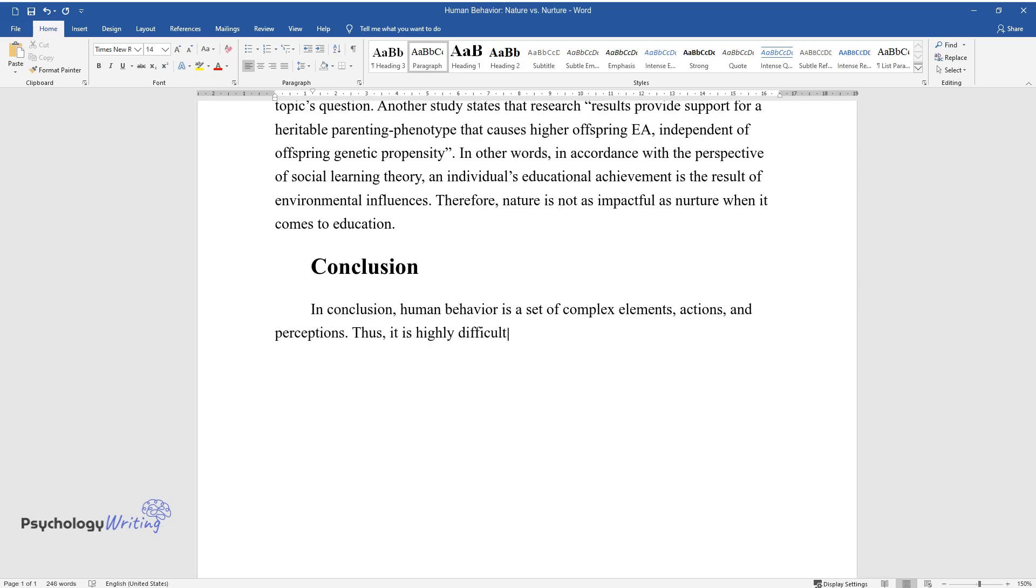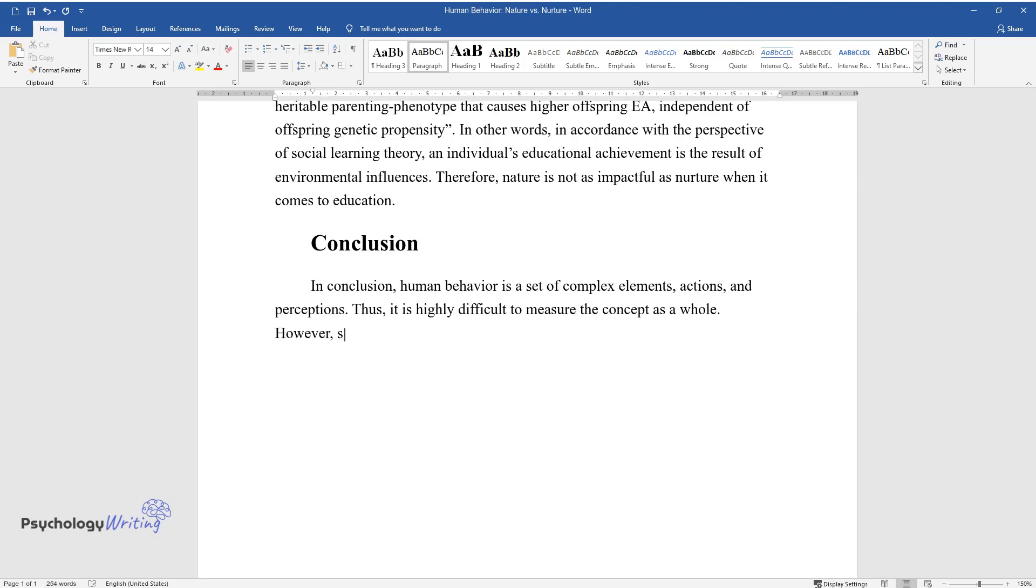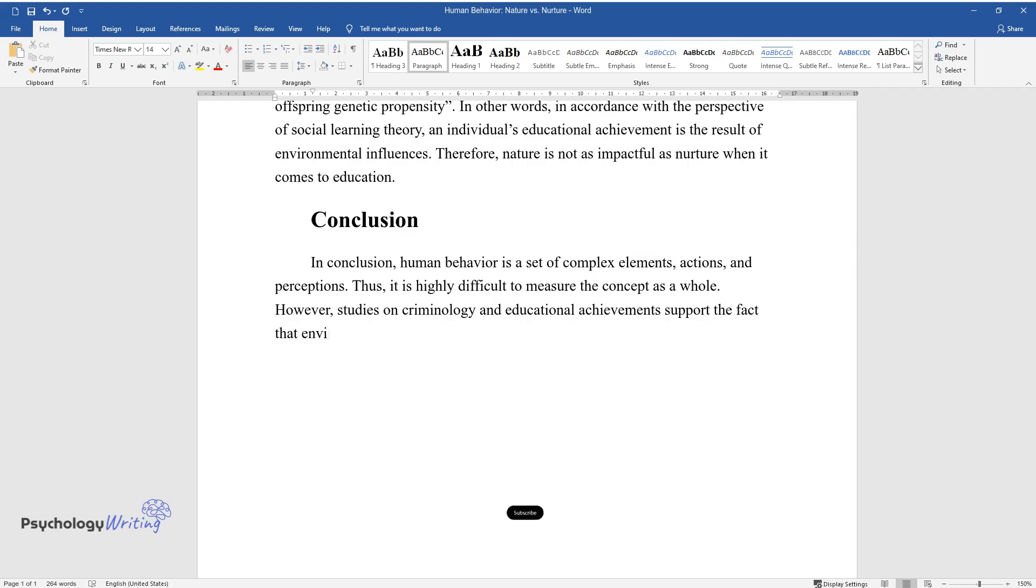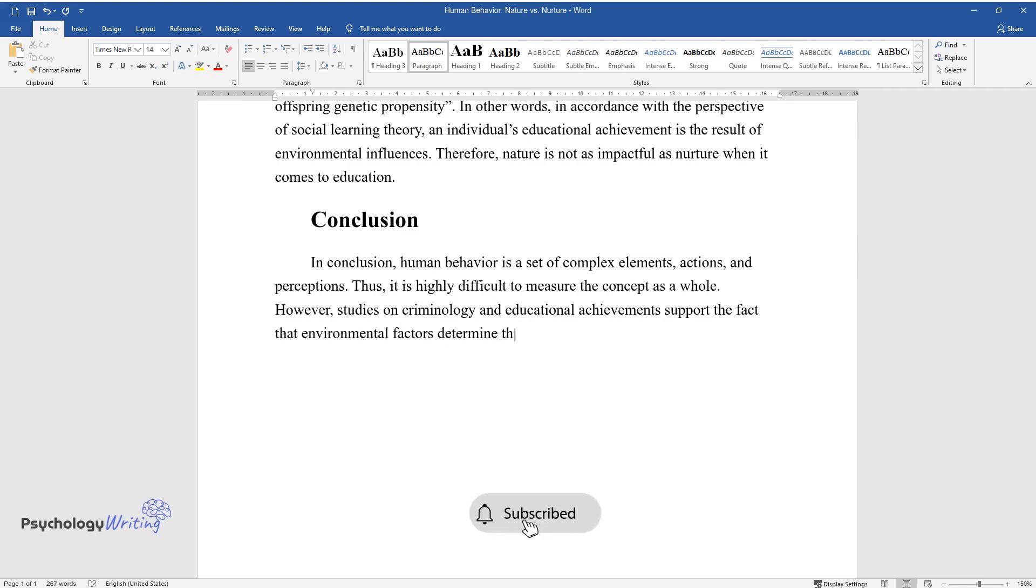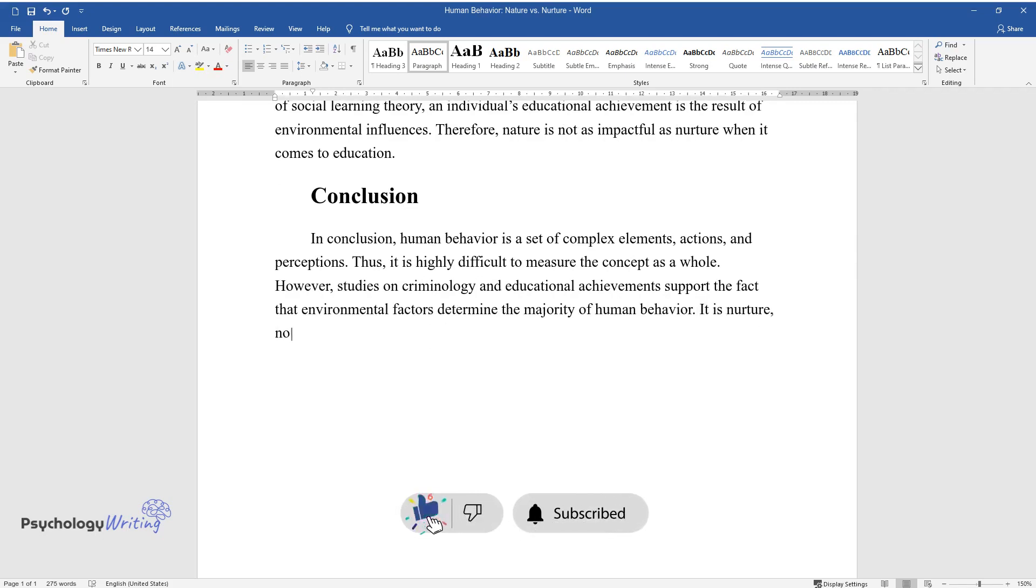Thus, it is highly difficult to measure the concept as a whole. However, studies on criminology and educational achievements support the fact that environmental factors determine the majority of human behavior. It is nurture, not nature, that affects human behavior the most.